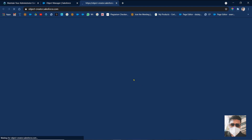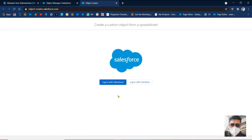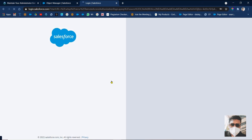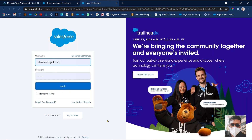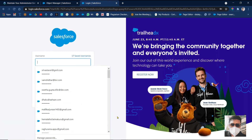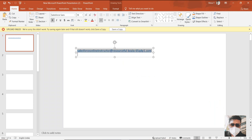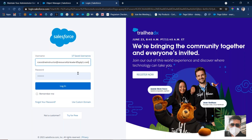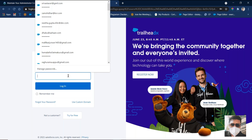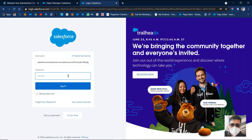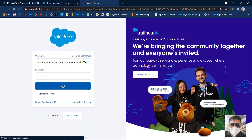So basically we are creating a new object. Come here, then select 'Custom Object from Spreadsheet'. They are asking for login details. What was the username and password of your new playground — you have to enter that information: that username and password, not your regular Salesforce username. See here 'Login with Salesforce'. We need to enter the username and password. Copy this username, paste it, and enter the password.